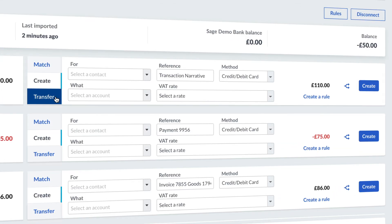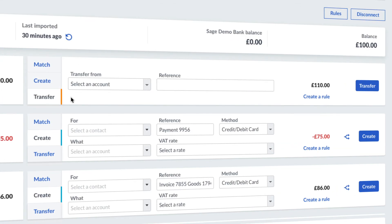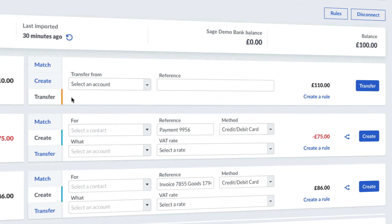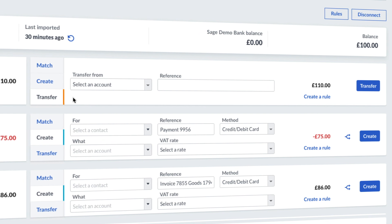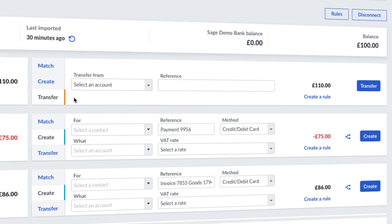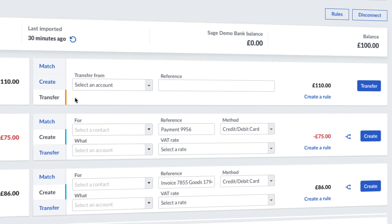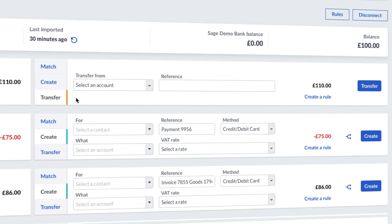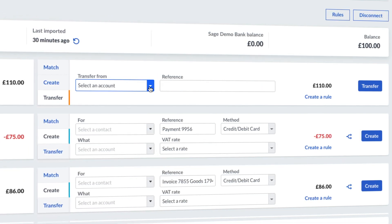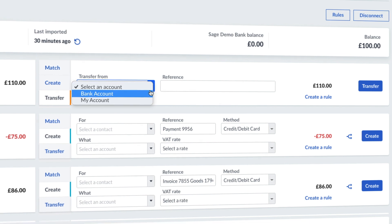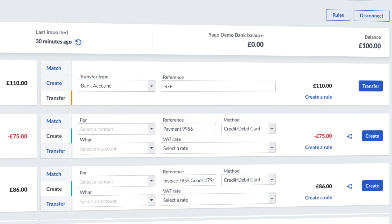Lastly, the Transfer option. This is used to show money being transferred from one bank account to the other. You just need to have created the second bank account on Sage to be able to show the movement of money from one to the other.